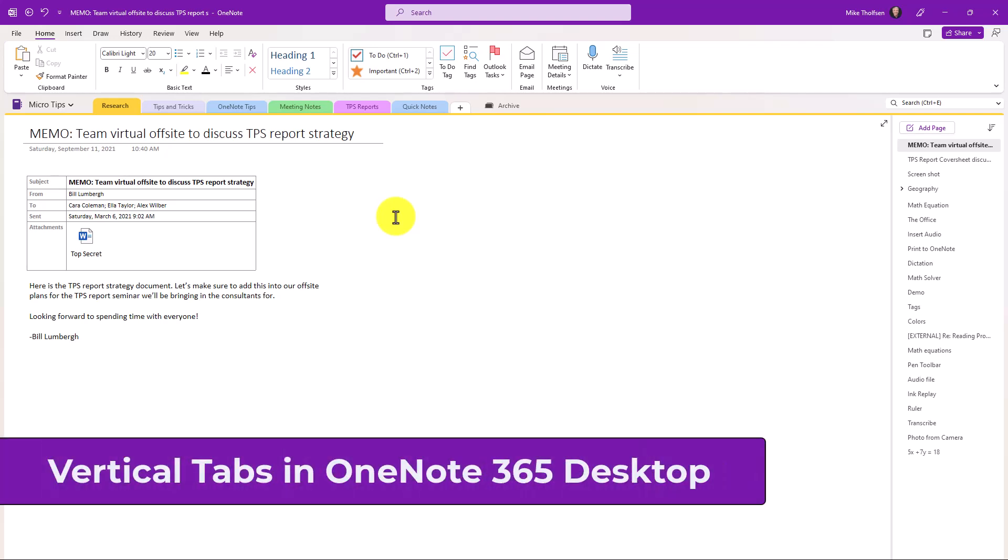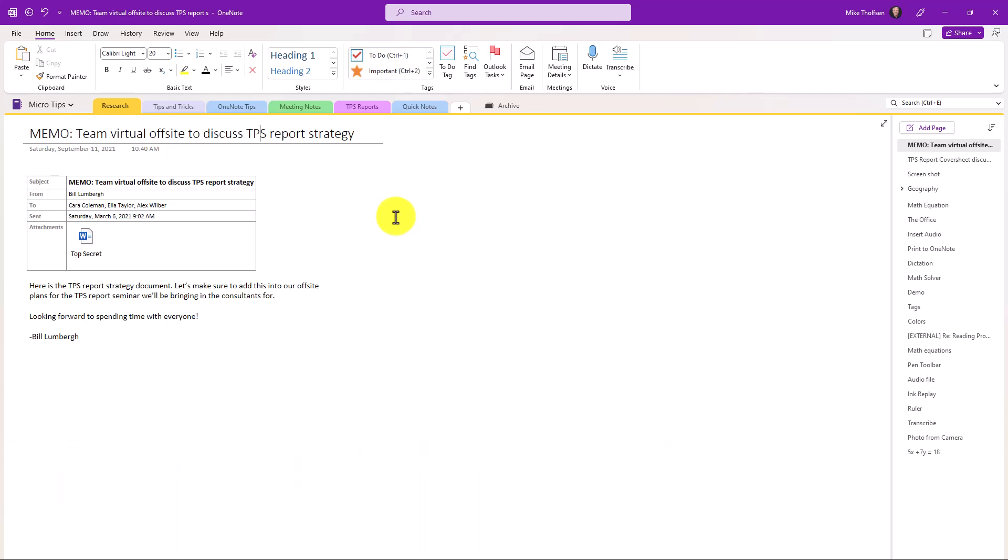I'll be showing a demo of the long requested vertical tabs in the OneNote 365 desktop app. I'm here in my OneNote Windows app on the desktop and typically the right hand side is where the pages are and tabs across the top.